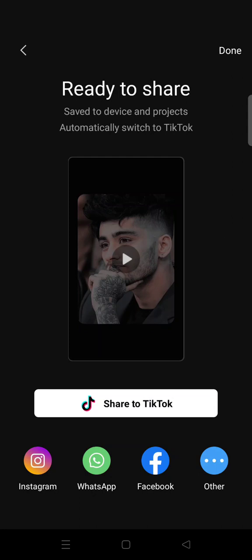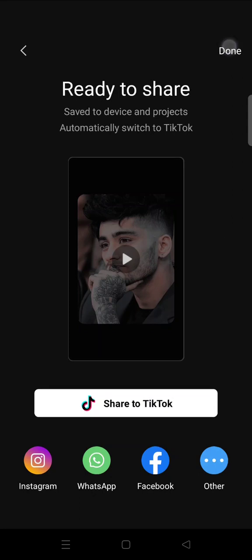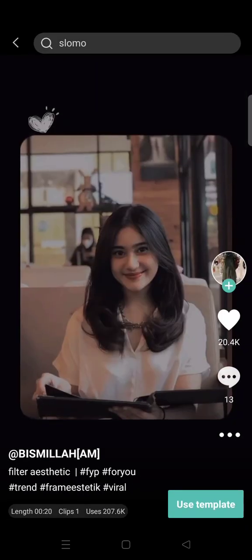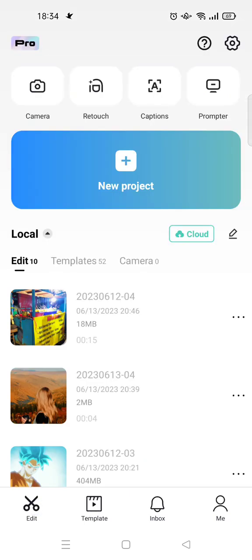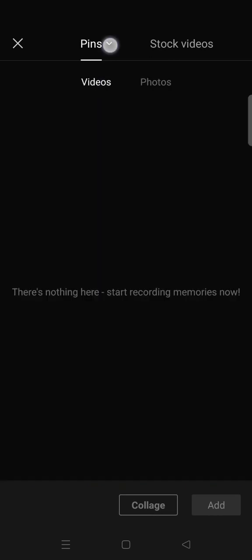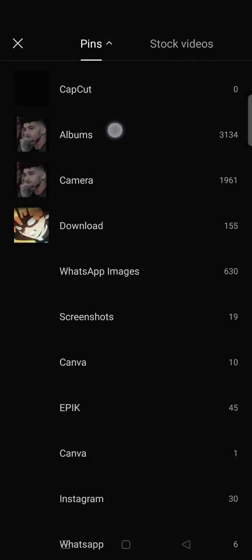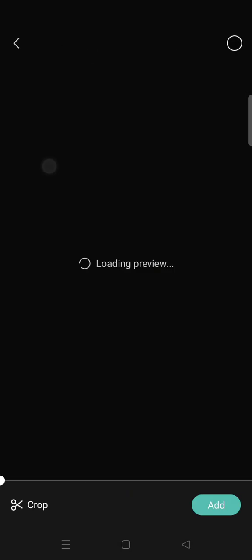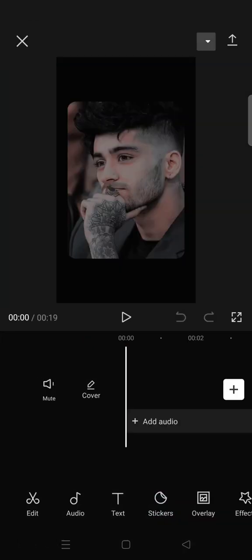Wait for it to finish. After it's done exporting, click on done, then go to the CapCut home page and start a new project with the video that you just saved. Click on add.